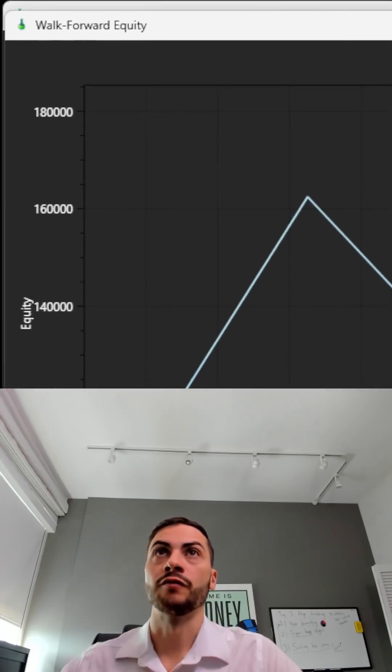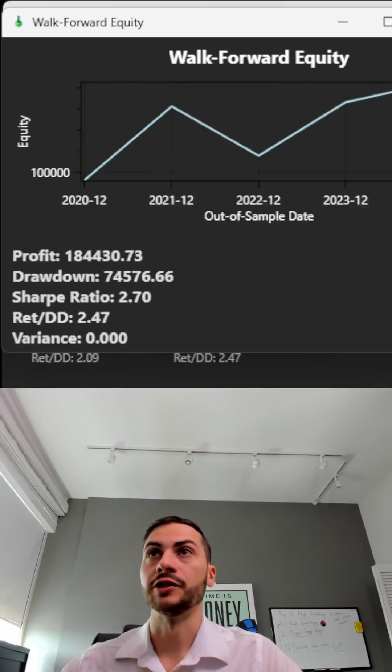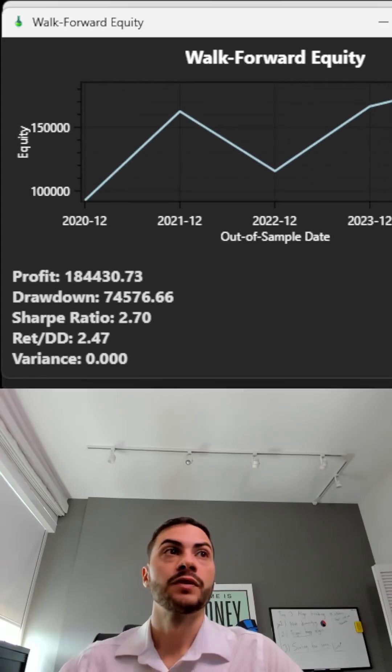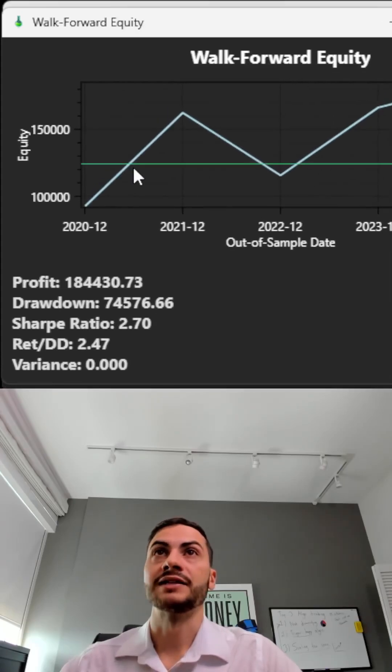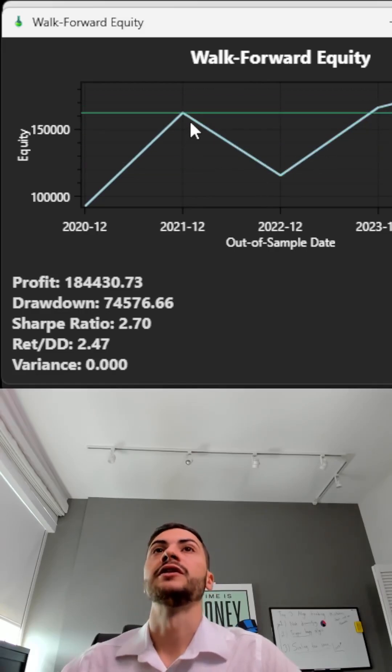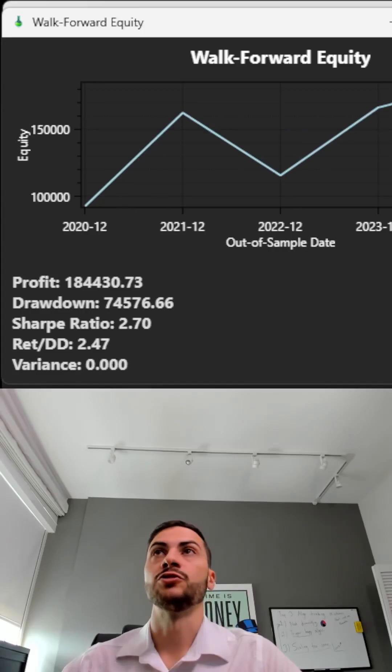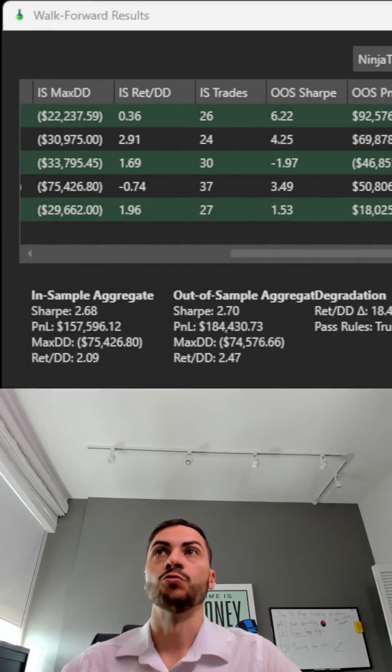If we chart our walk forward equity here, we can see it has periods, down periods - this is each iteration. But overall, I want to see this return to drawdown be greater than two on the walk forward data.